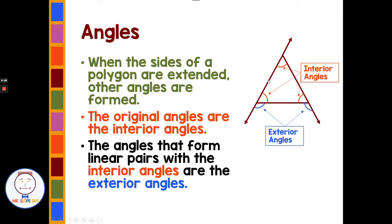So when this line goes past the triangle, this blue angle out here is an exterior angle. And when this line extends outside of the triangle, we have this exterior angle that forms. So the three orange angles are interior angles — they are inside of the triangle — and the ones on the outside are the exterior angles of the triangle.